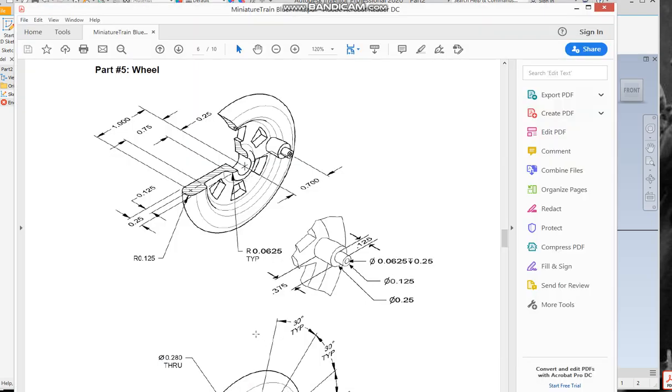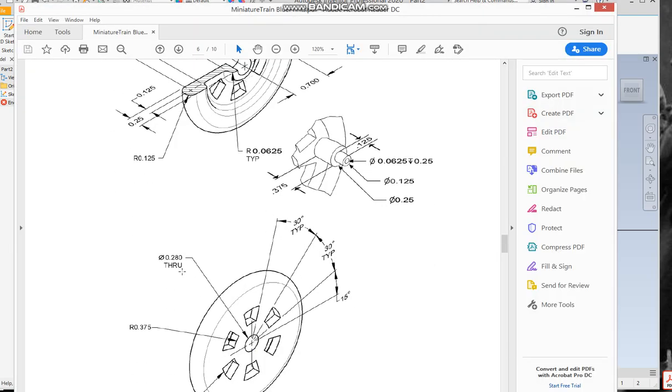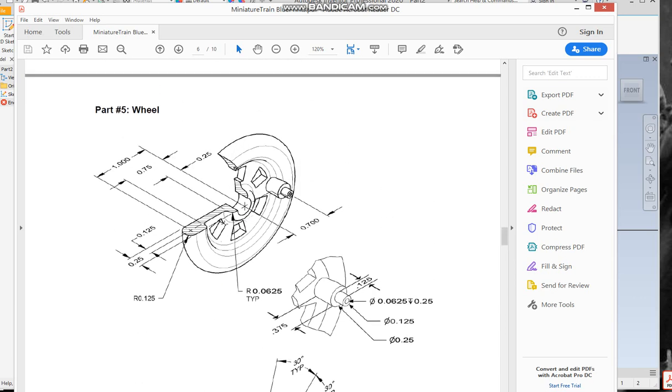I know that because if you go to the bottom view it shows you 0.28 is the diameter of the center hole. Everything else we're going to be doing is based off of this top view now. So the next is 0.25, to this one is 0.75, and then to the center out here at the end of the wheel is one.